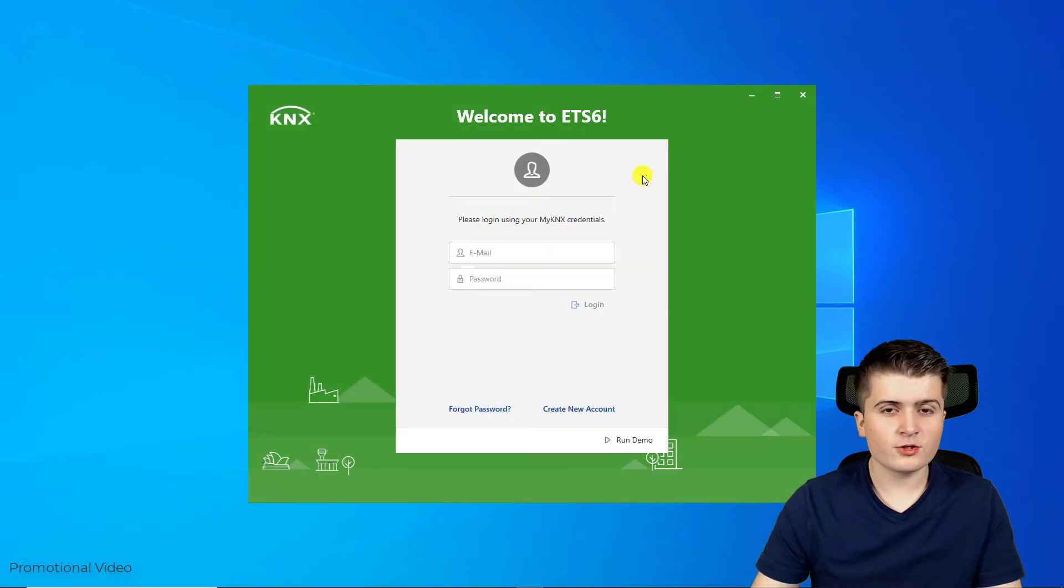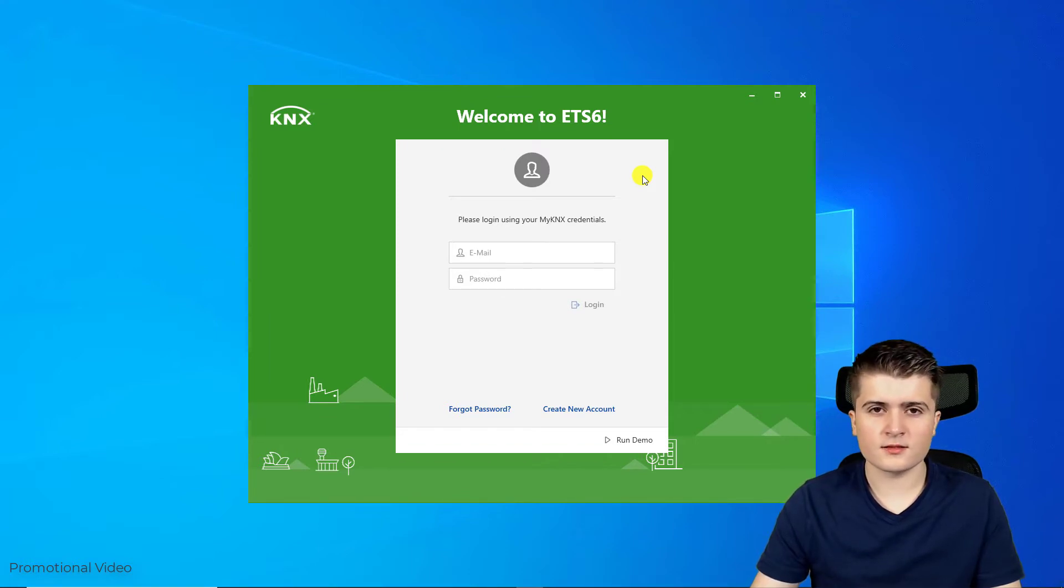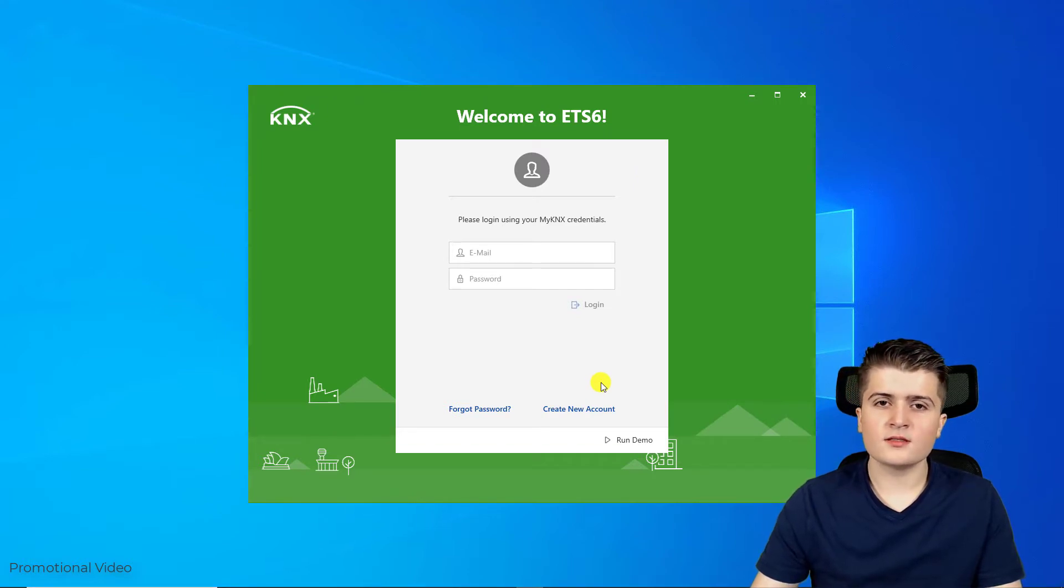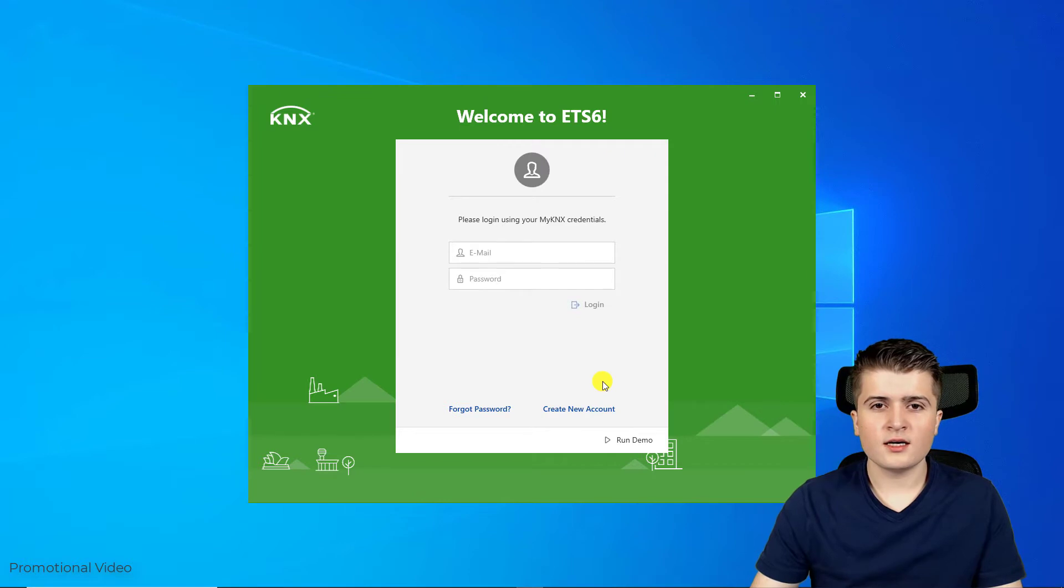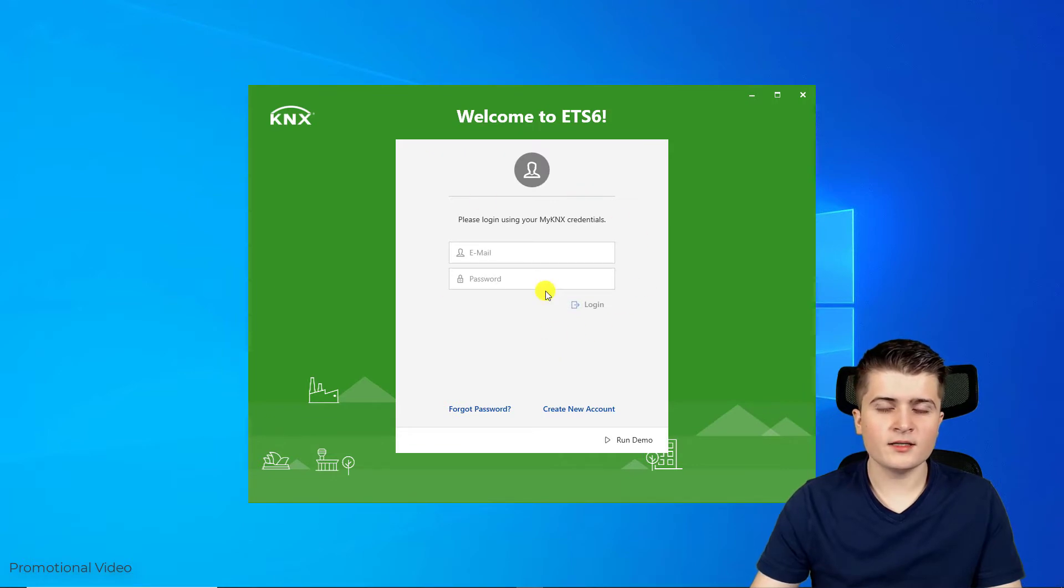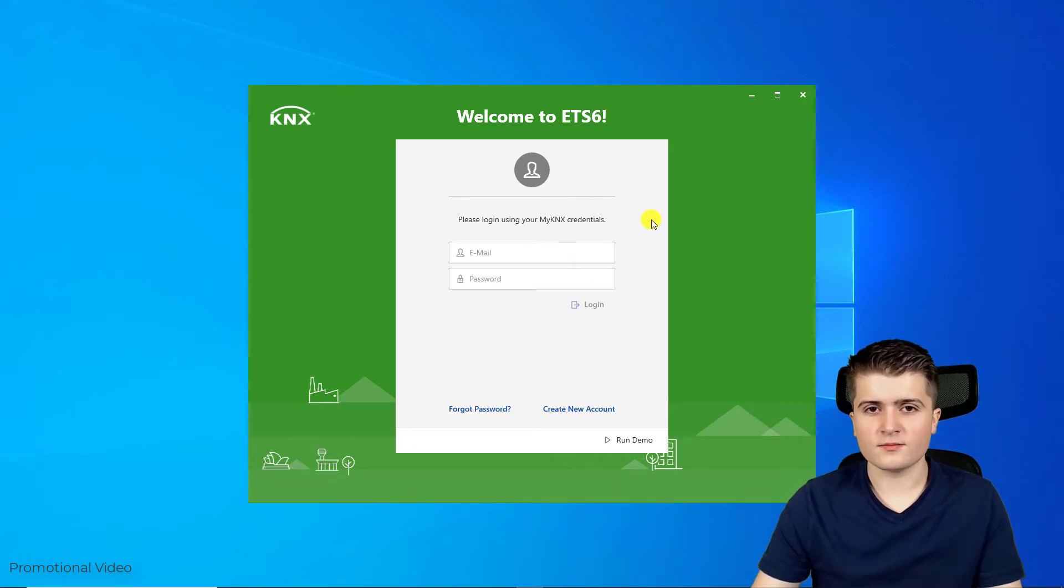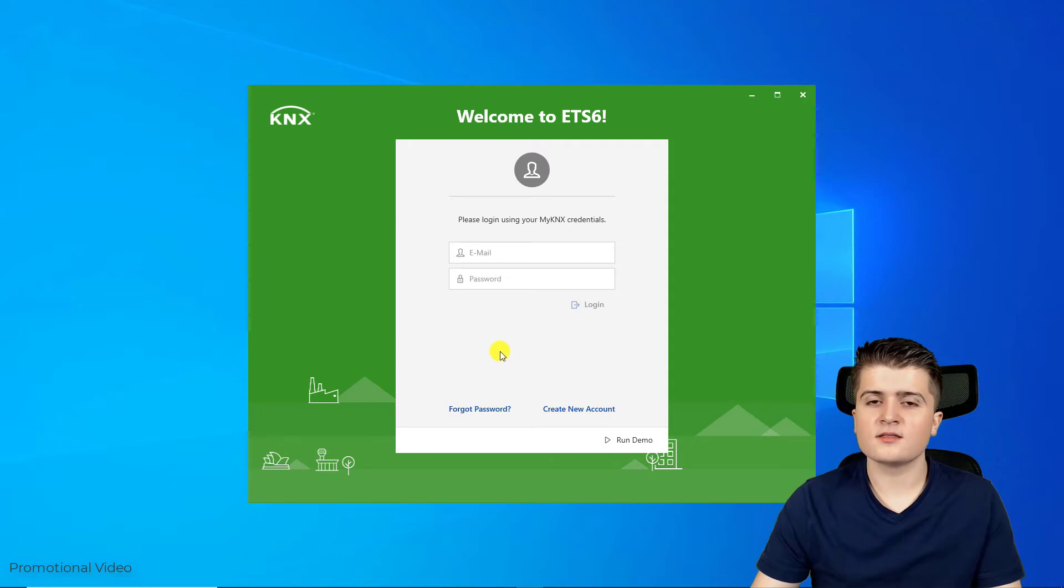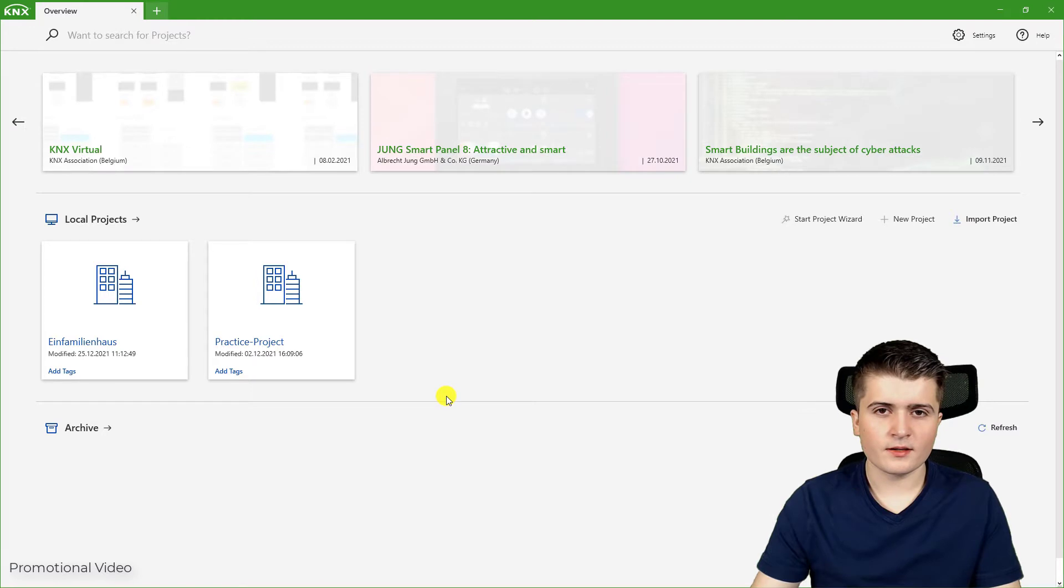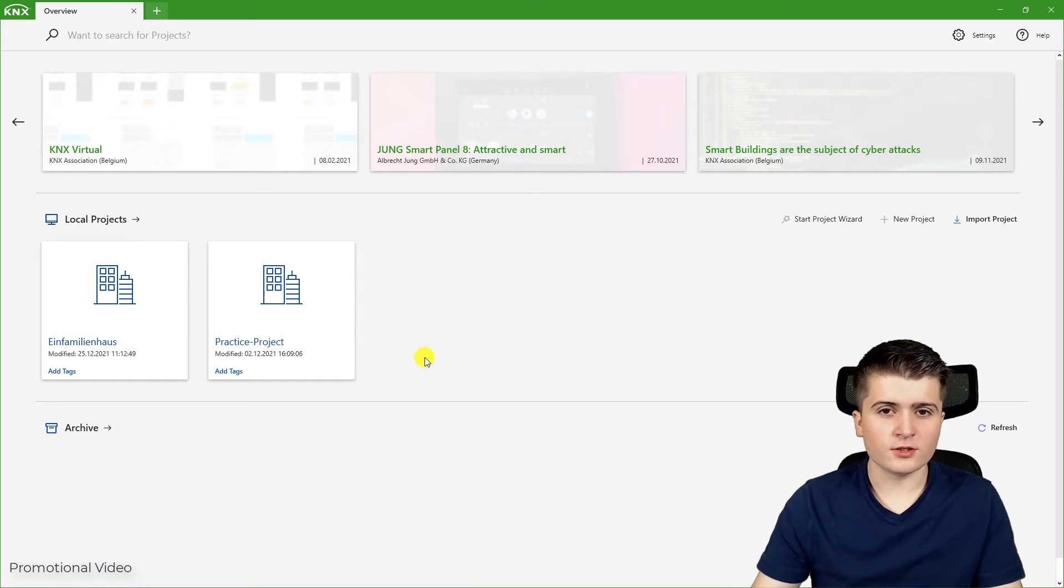The following window should appear if you haven't inserted a USB dongle with the professional license. In this window you can log into your my KNX account. This is because with later versions of the EDS6 you can use so-called cloud licenses which are bound to your my KNX account. For now this doesn't make sense because cloud licenses aren't available yet. Therefore I click here on run demo. If you have inserted a USB dongle, you should directly be prompted to this window.